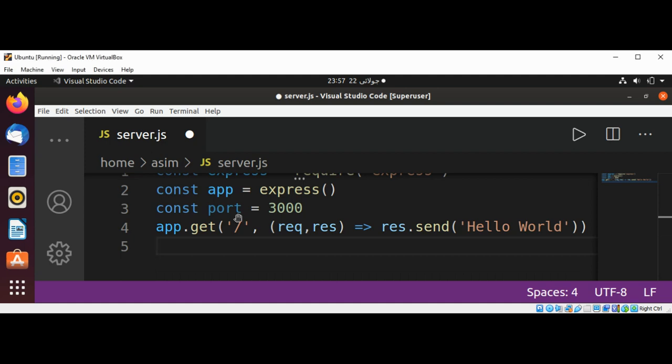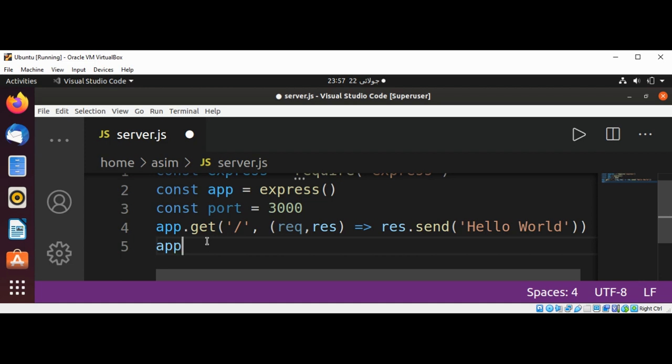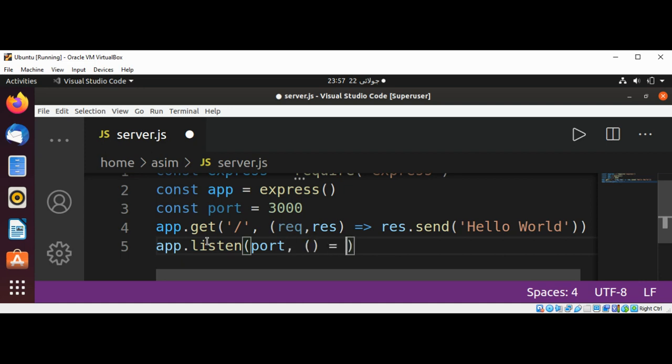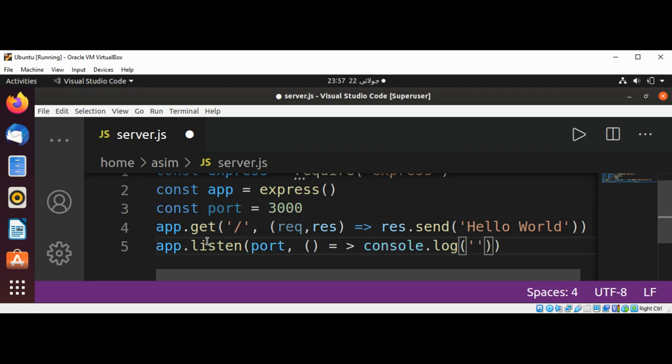We are going to set our app to listen: app.listen, and pass in our port number. And console.log to log a message: server.